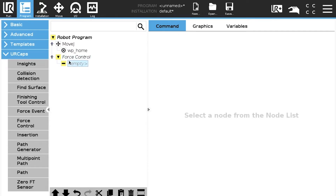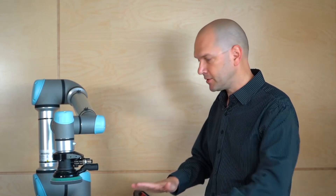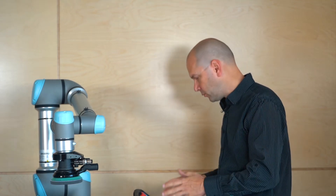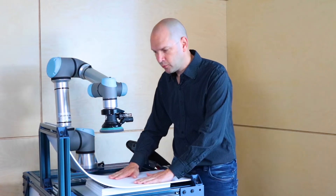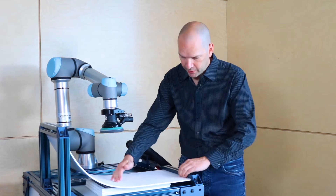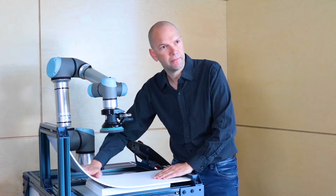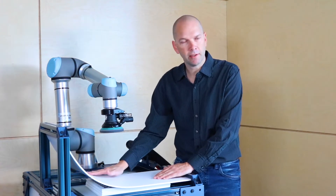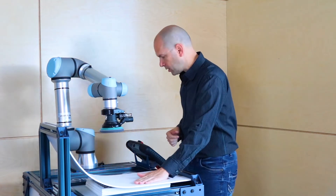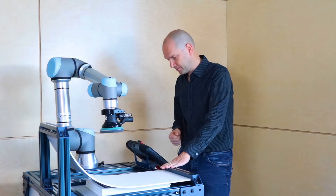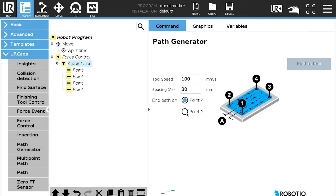We're going to use the path generator nodes to execute the surface we need to sand, polish, or buff. In this tool — the path generator — we have two tools: the four-point and the six-point. When we look at this surface, if we want to polish the entire surface, we can see two kinds of surfaces: one is a linear surface, and the other has a curve in one direction but is still a line in the other. The four-point node is perfect for executing a surface composed exclusively of lines, so we'll start with the four-point path generator for the first surface.